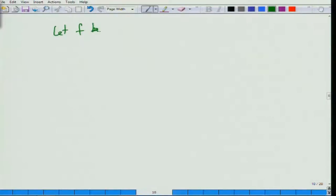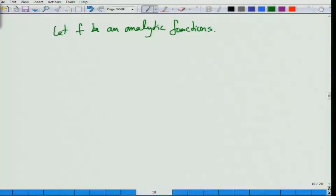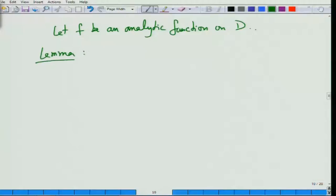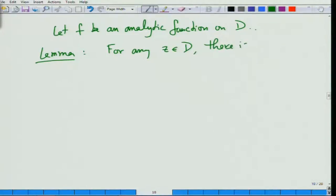Let us establish the following property on some domain d, and prove the lemma: for any z in d there is a small delta such that the delta-disk around z contains at most one zero.